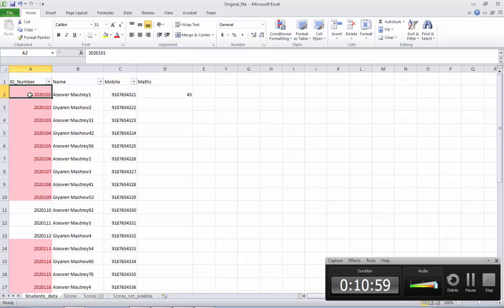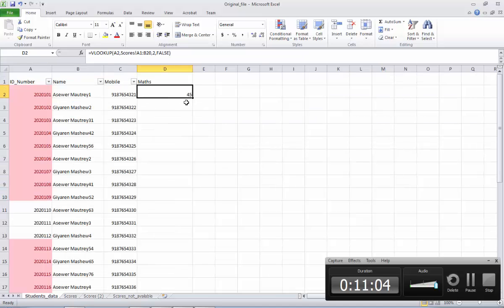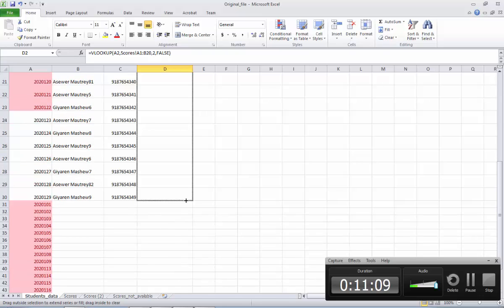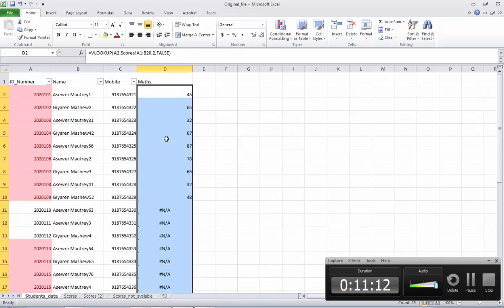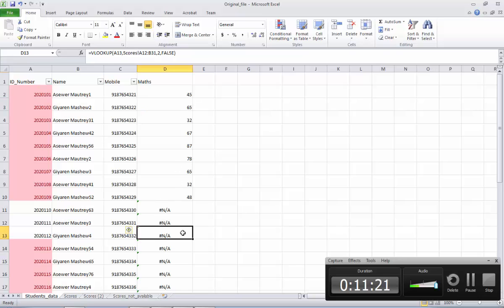You see — it is showing 200101 and this is the score coming from there. If I extend this one and drag it down, see — it will bring whichever score is available. From here it is coming. Then I don't know why it is not coming from here, so we need to check again — A1 to B20.